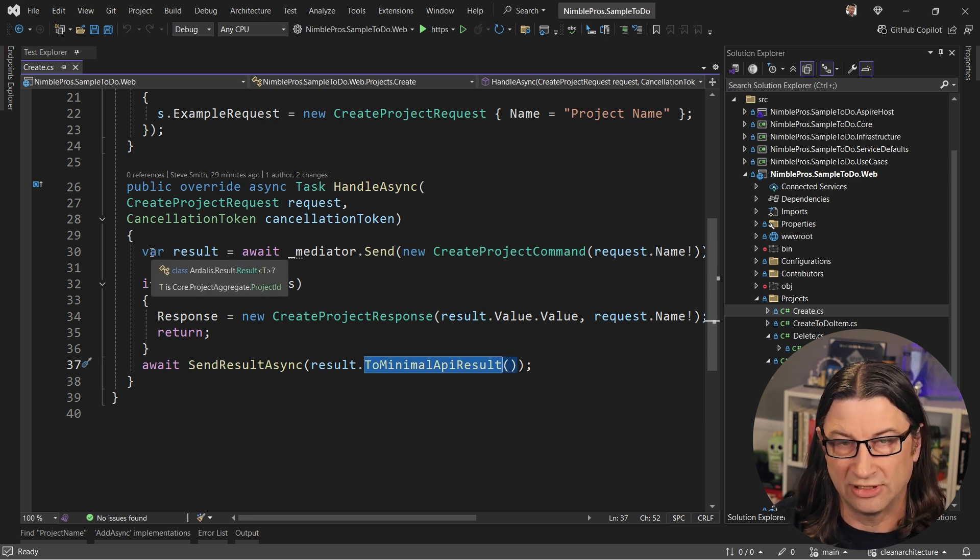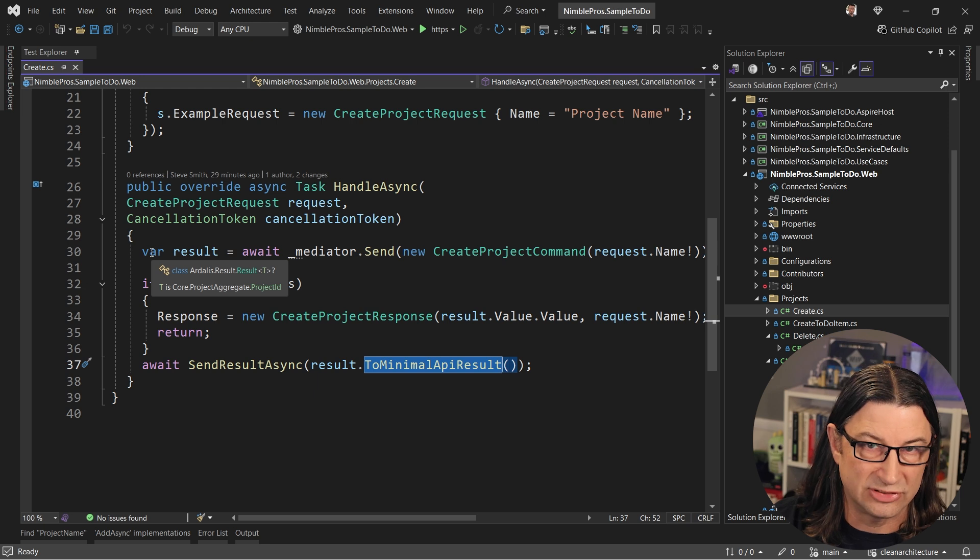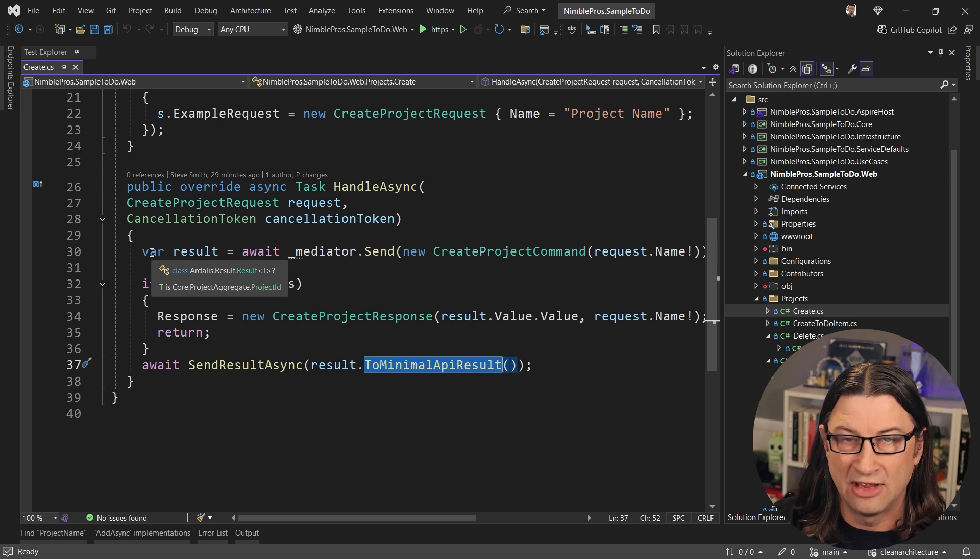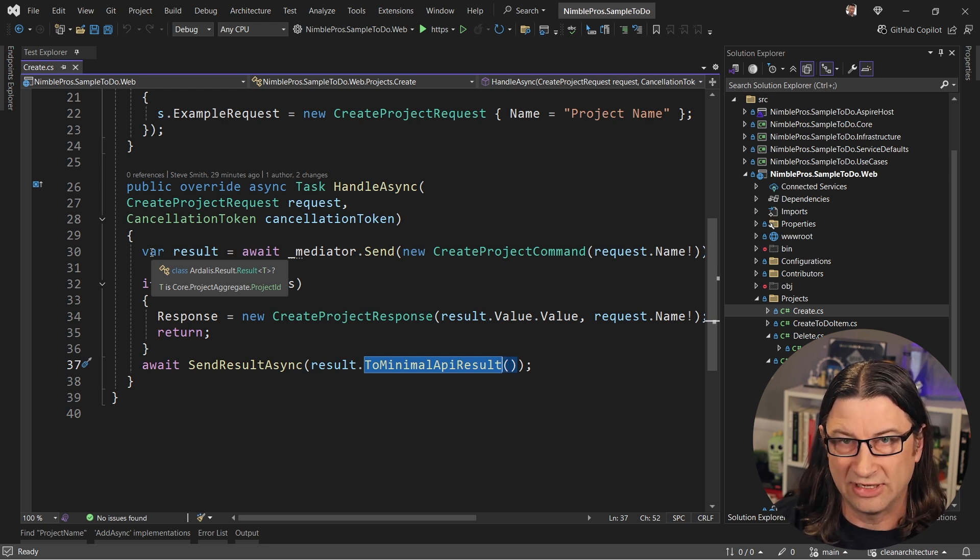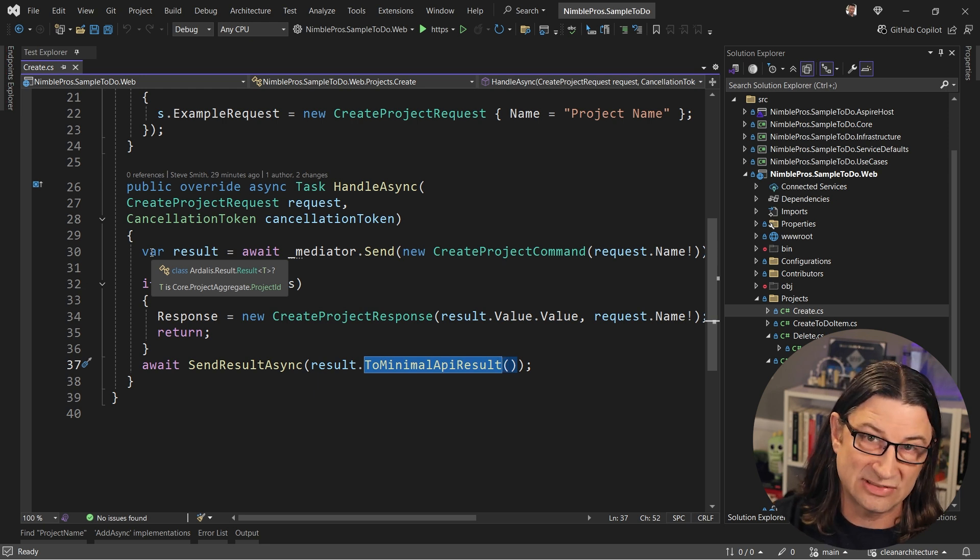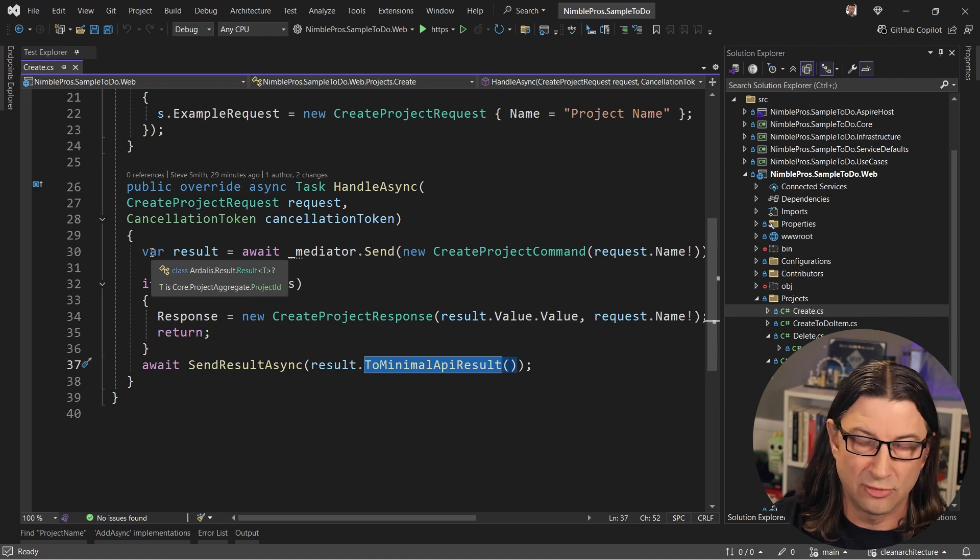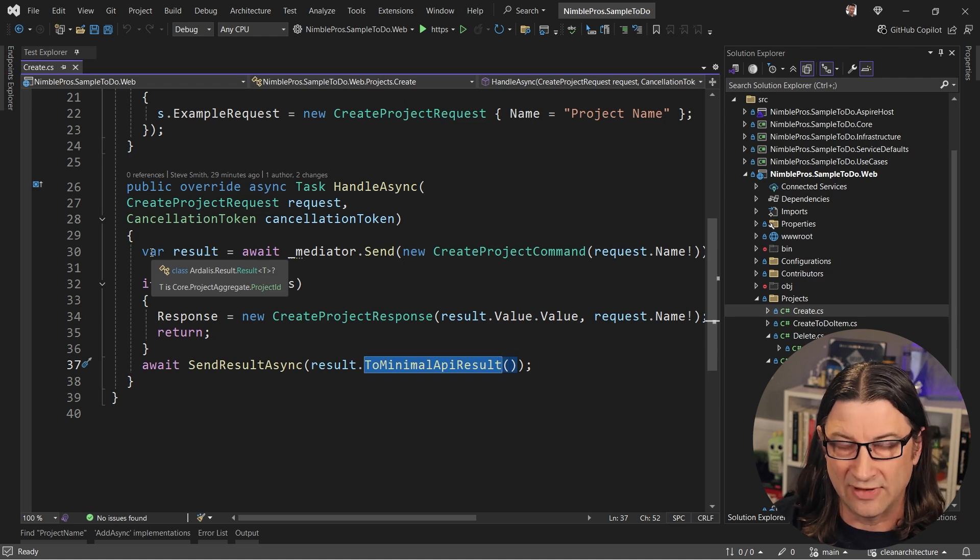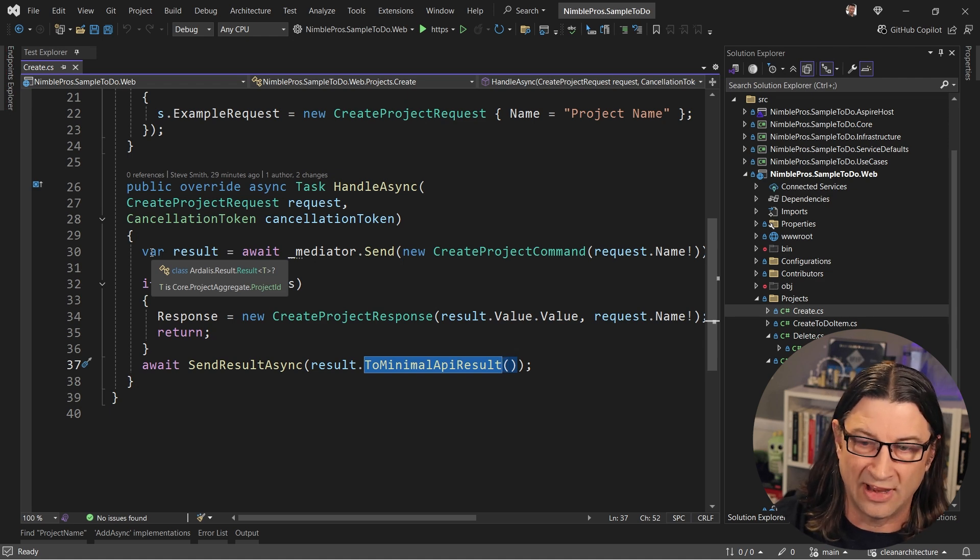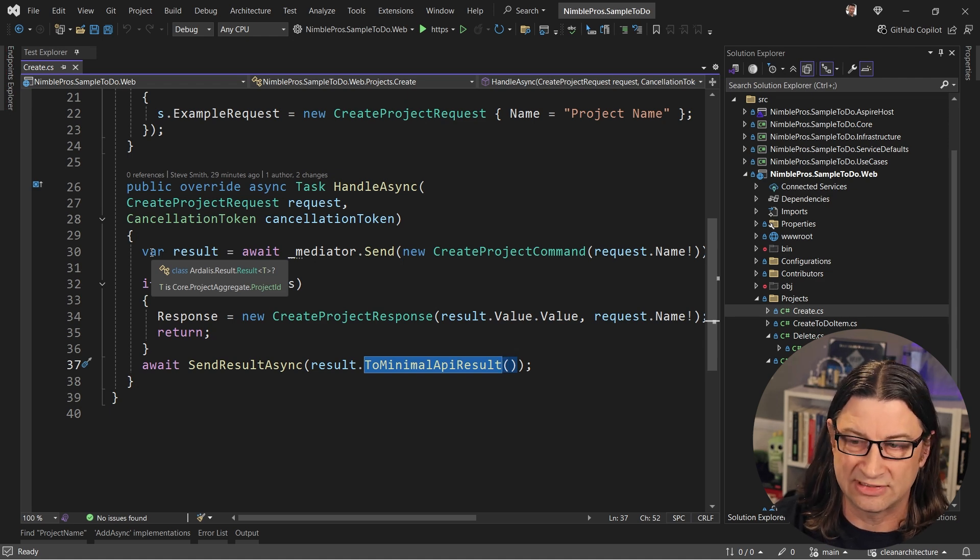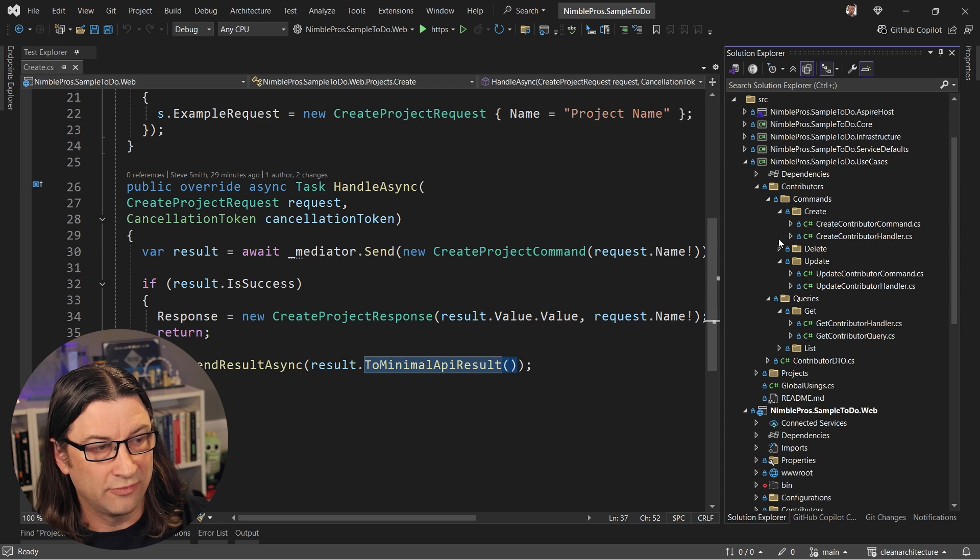This var is actually in Ardalis.Result of T, which is a wrapper that will allow me to get back the success value if it was successful, but also things like forbidden or invalid or not found in the case where it wasn't successful.